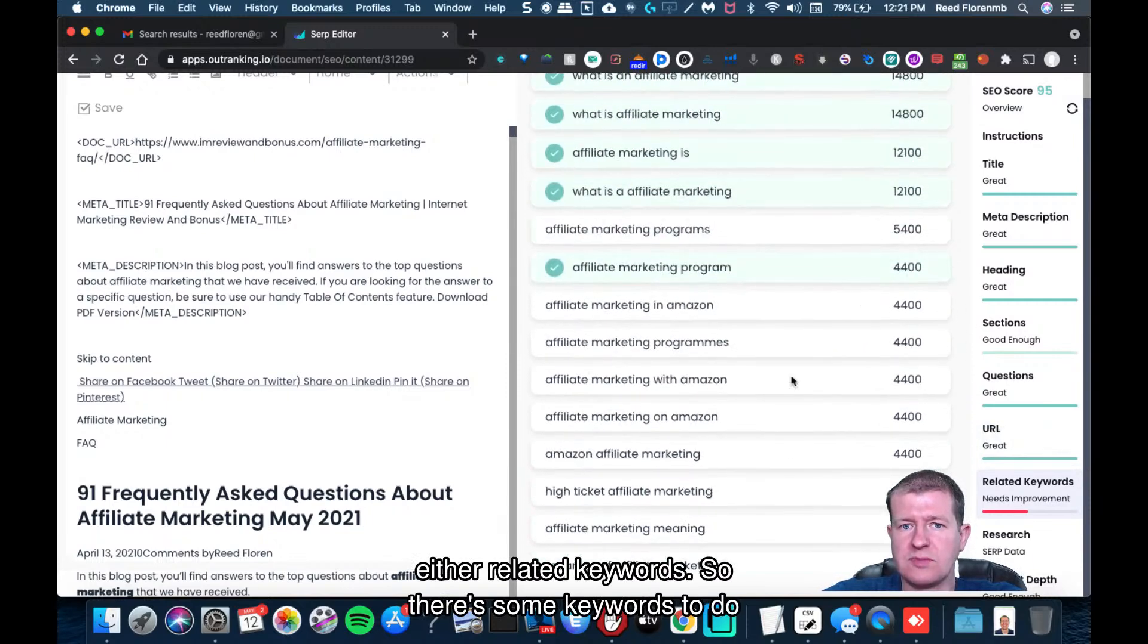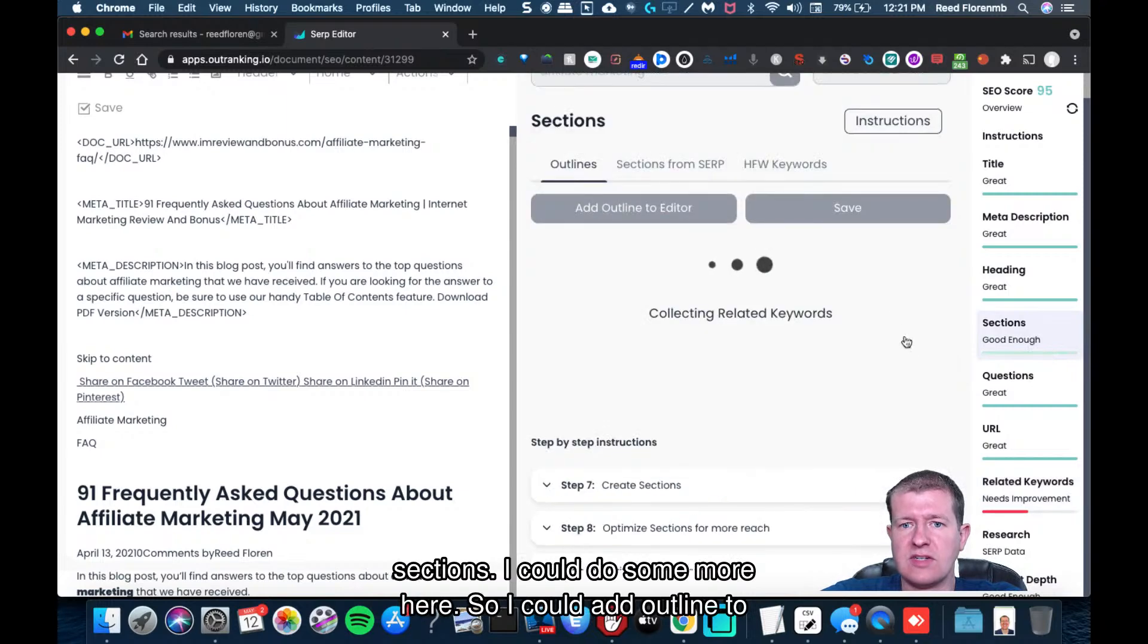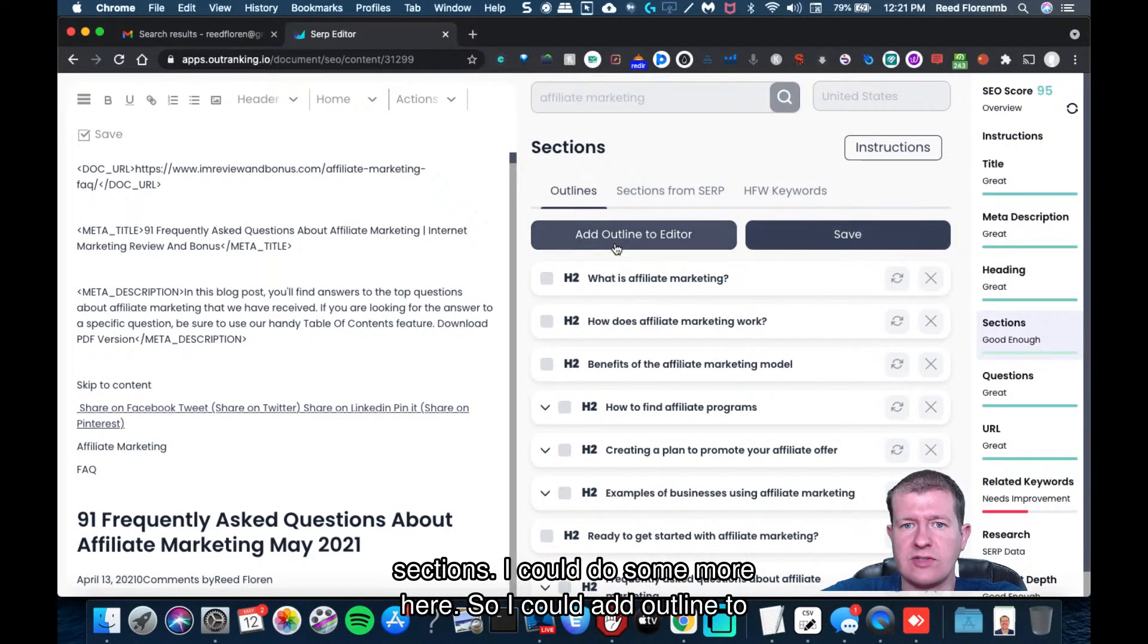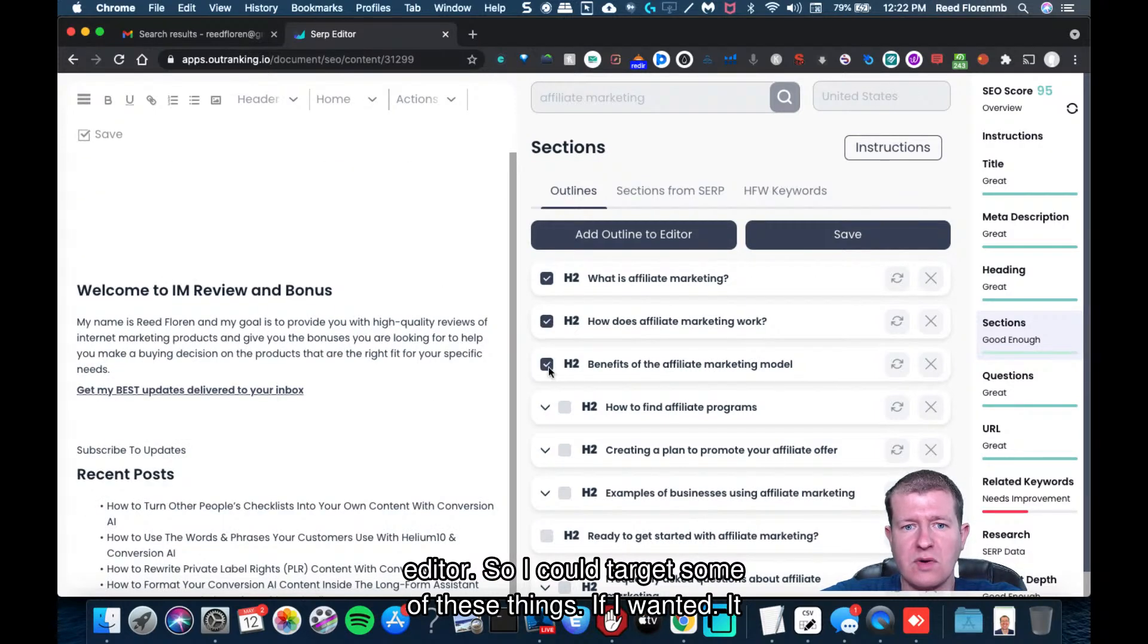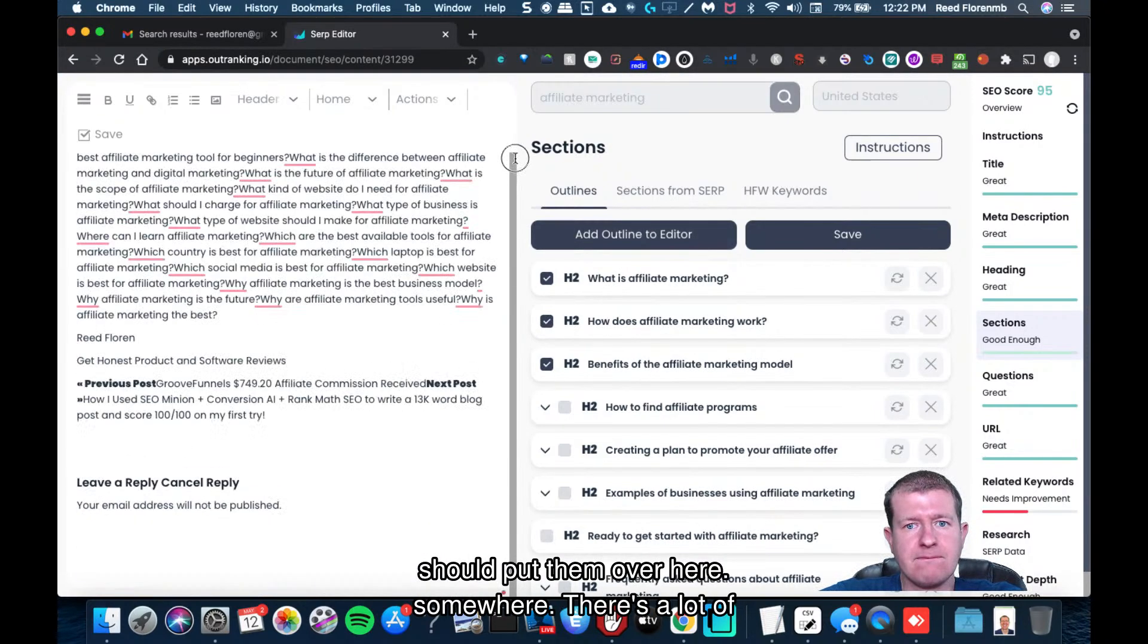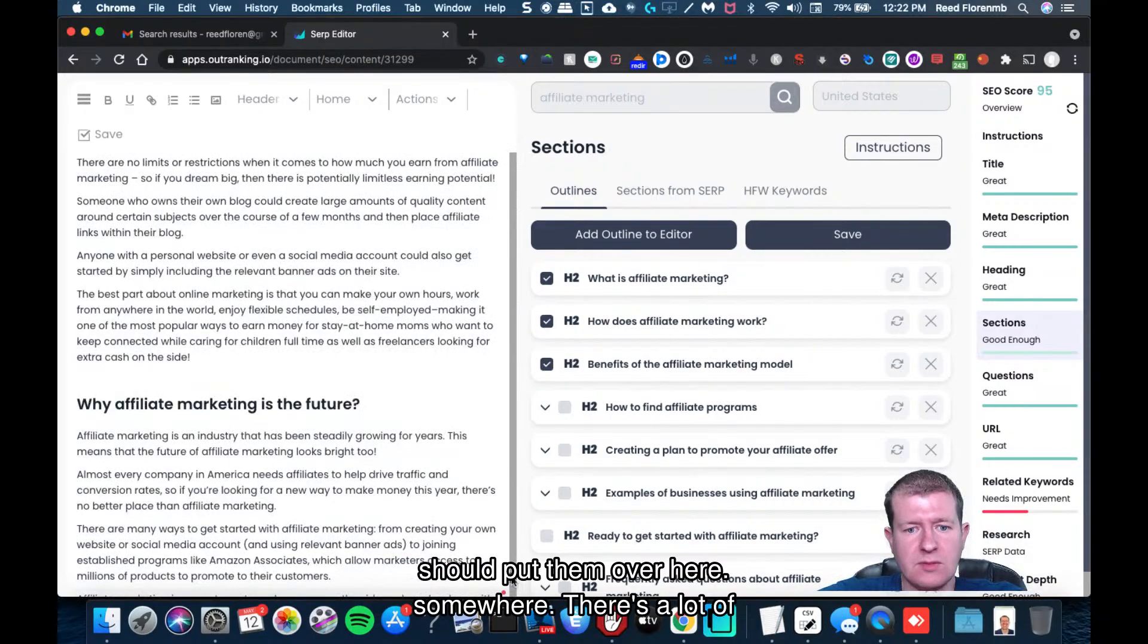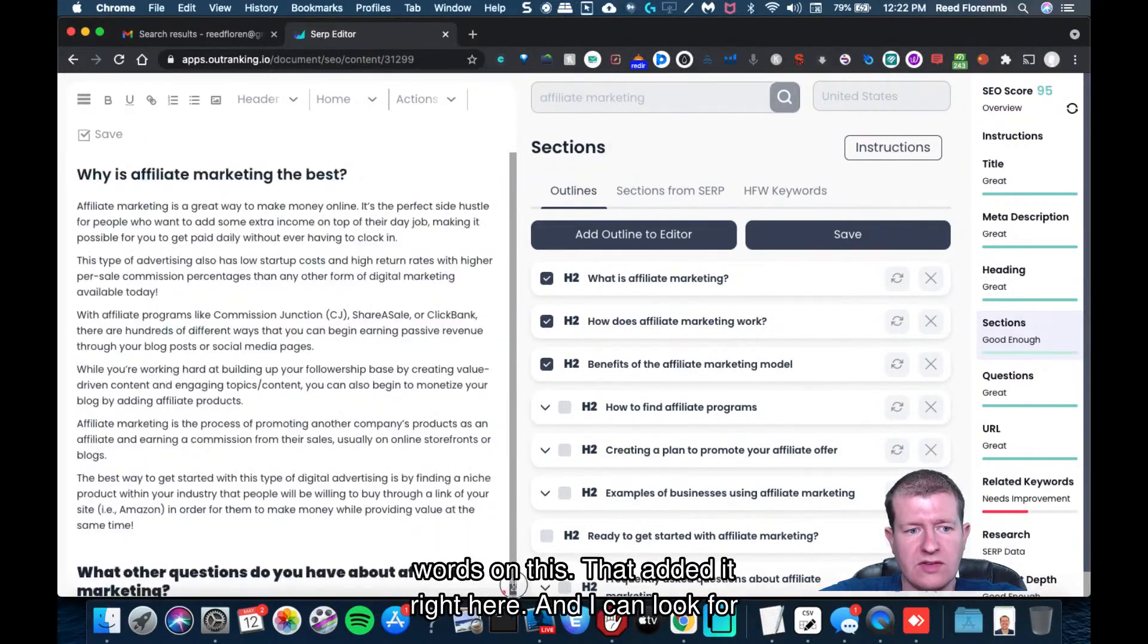So there's some keywords to do, sections. I could do some more here, so I could add outline to editor. So I could target some of these things if I wanted, and it should put them over here somewhere. There's a lot of words on this.